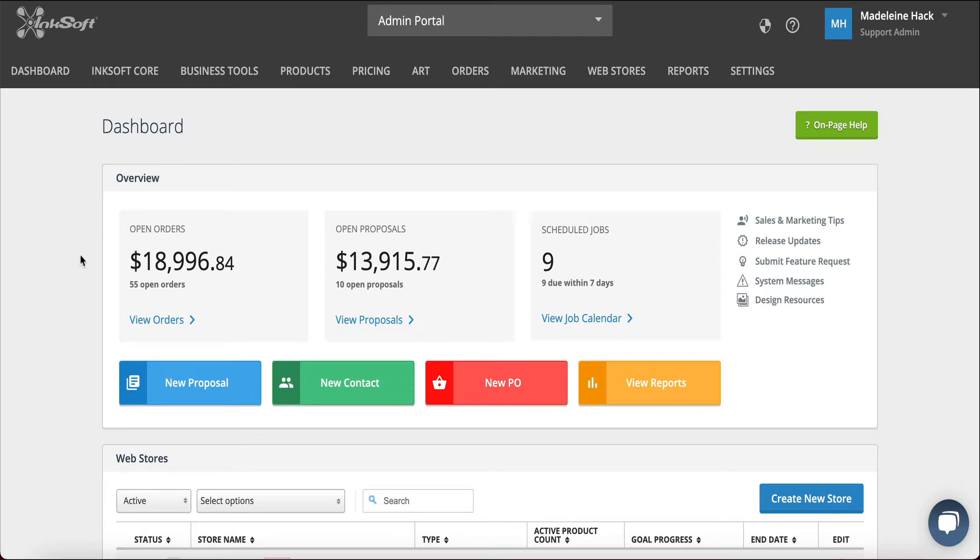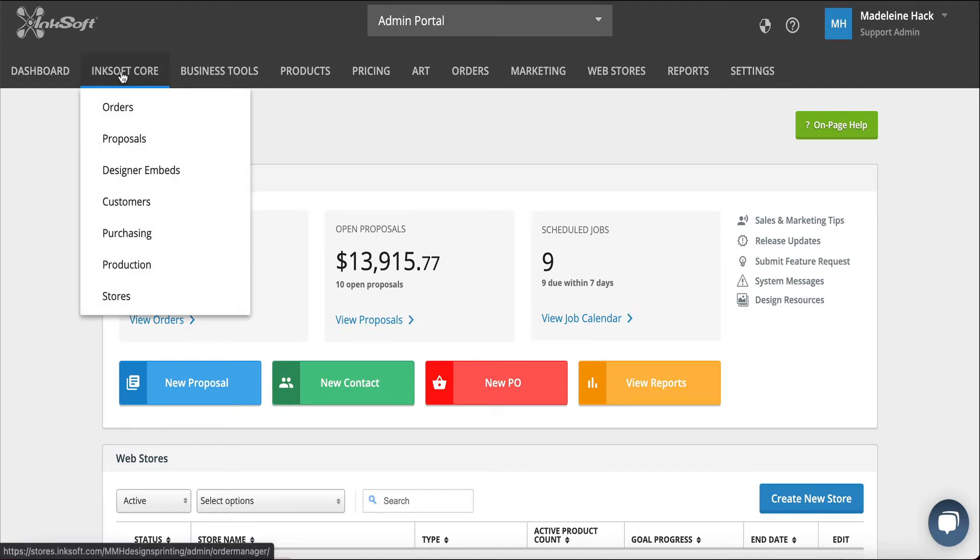Now from our dashboard, we're going to access the Inksoft Core and go to our order manager. I'll hover over Inksoft Core, click orders.